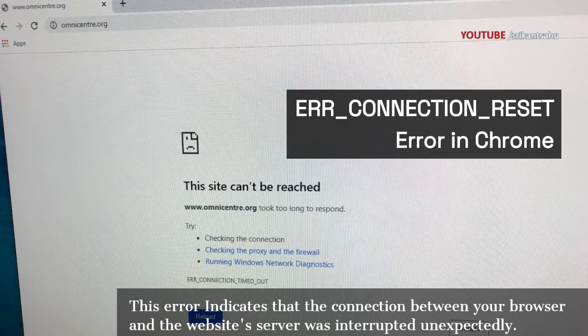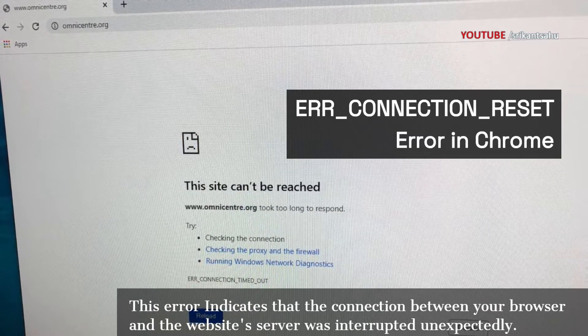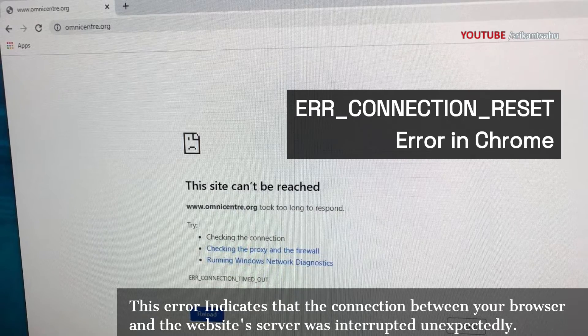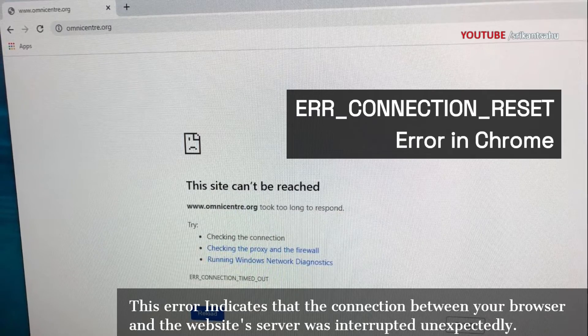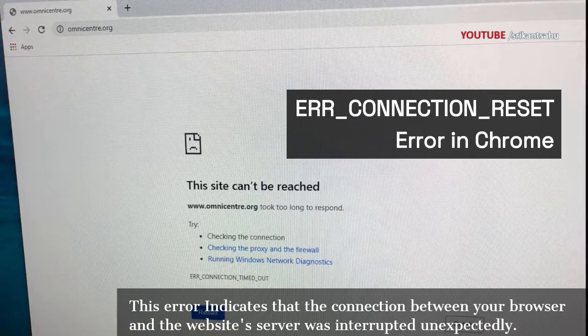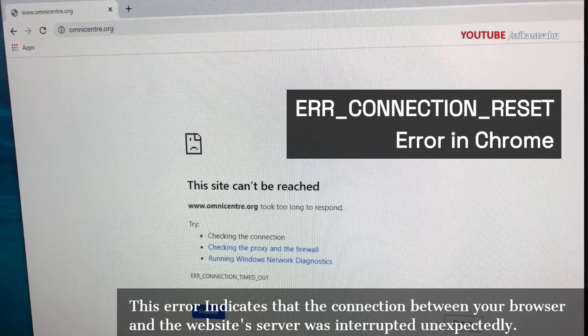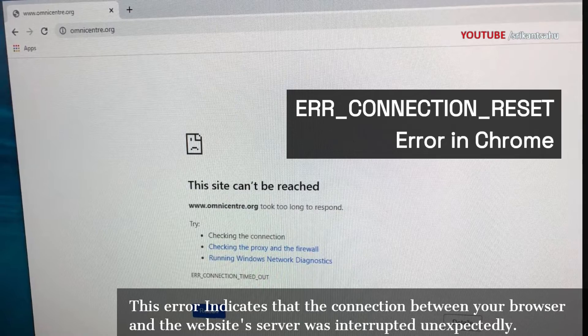In most cases this error is caused due to issues with your internet connection. Corrupted browser cache or cookies can also cause connection issues.